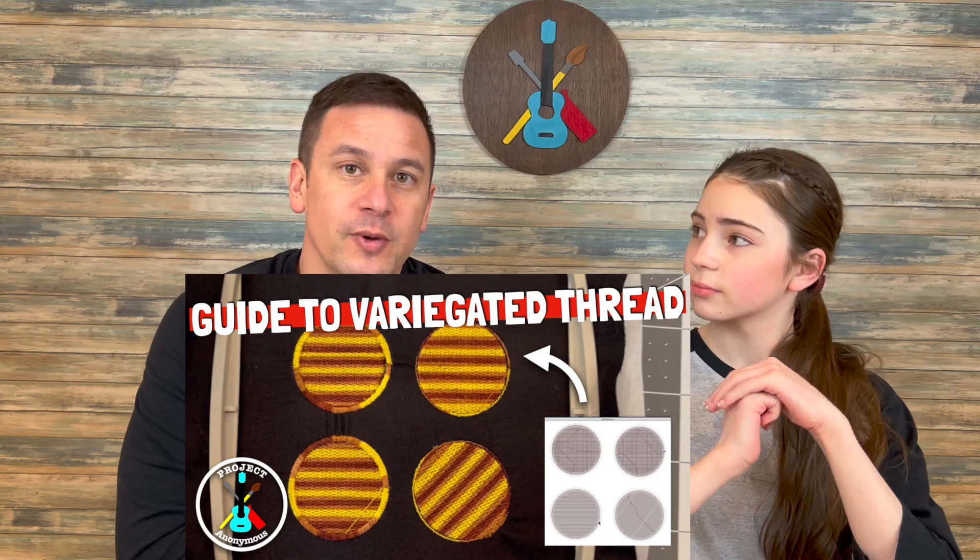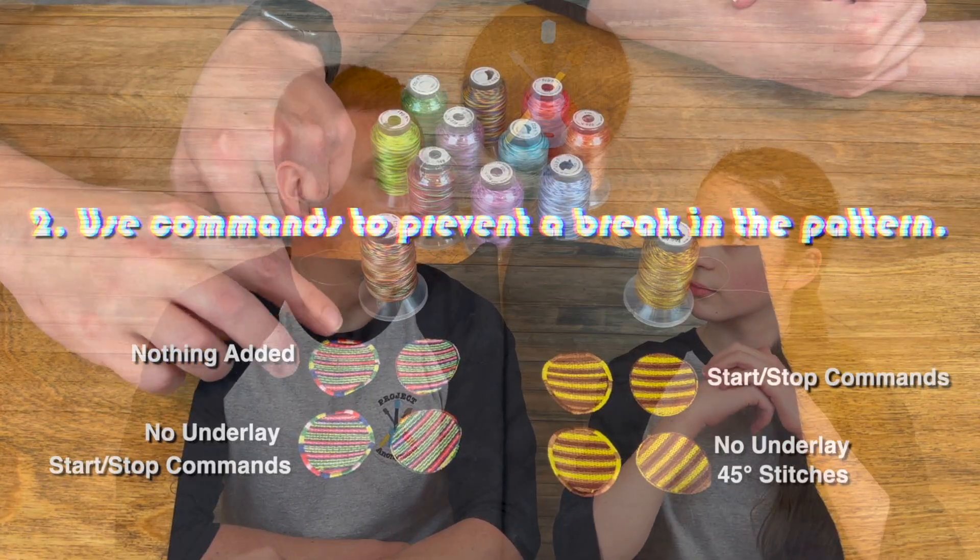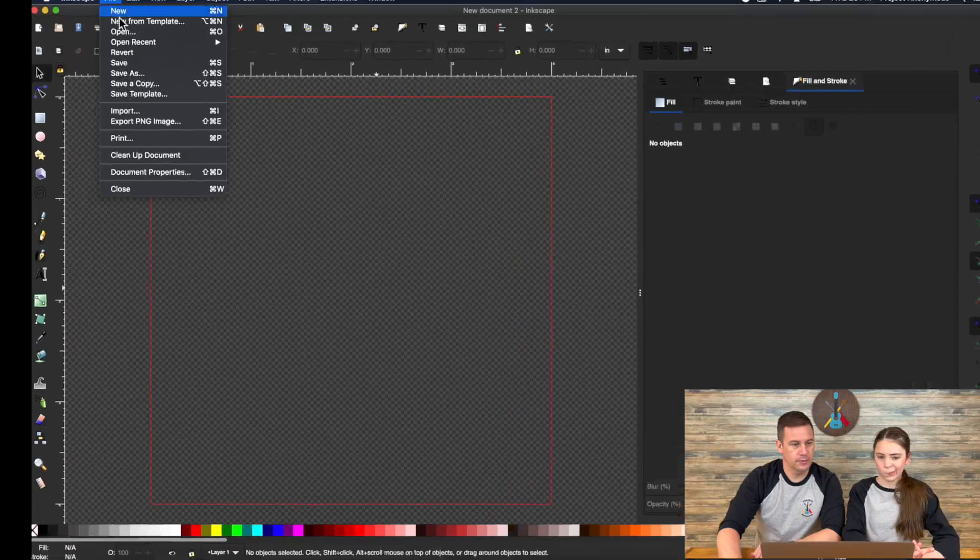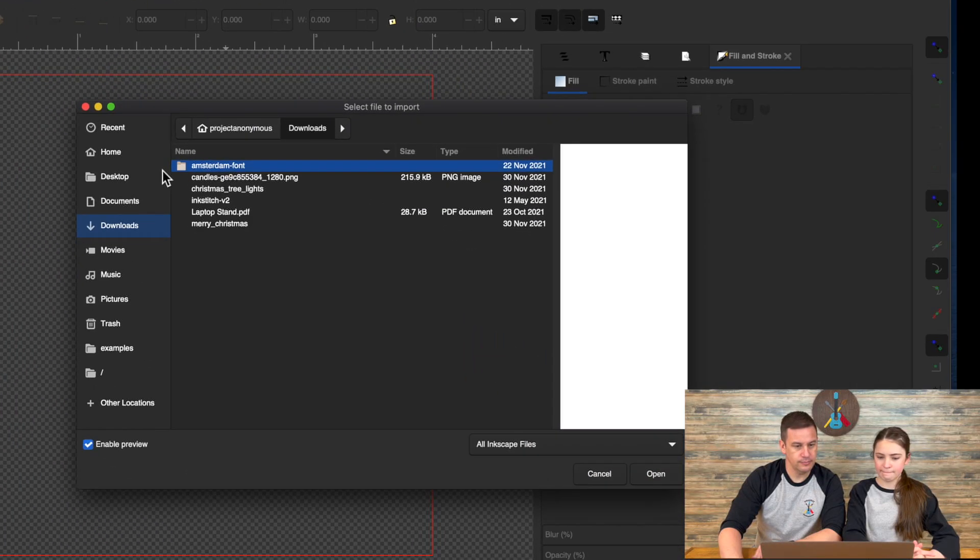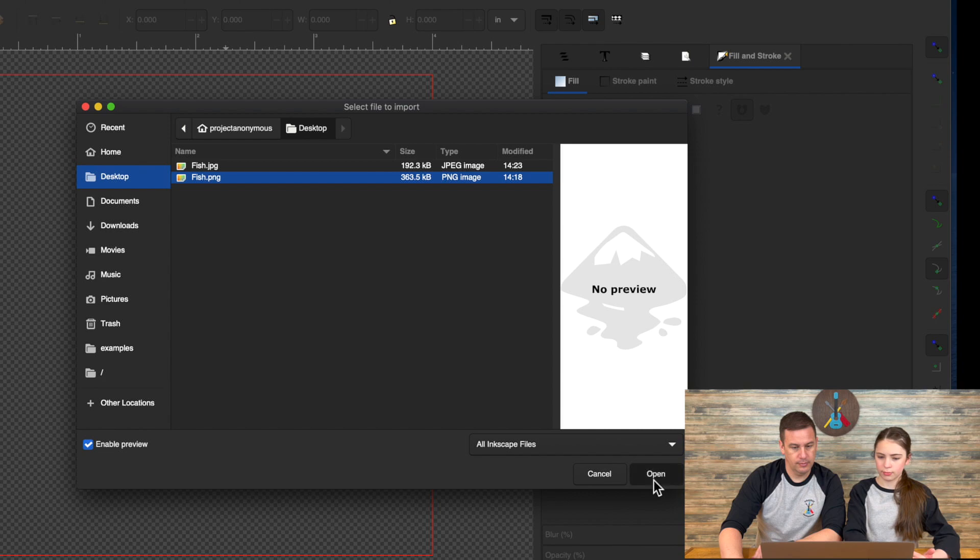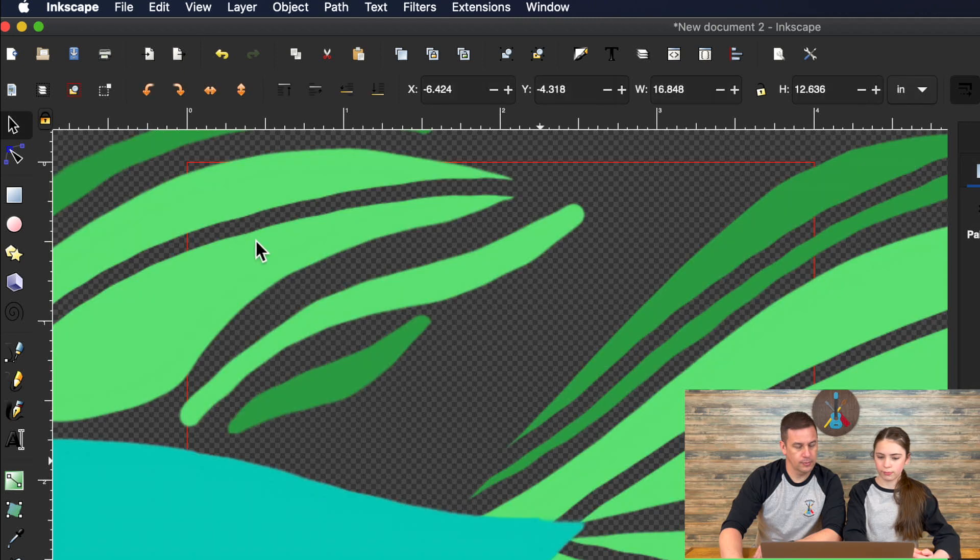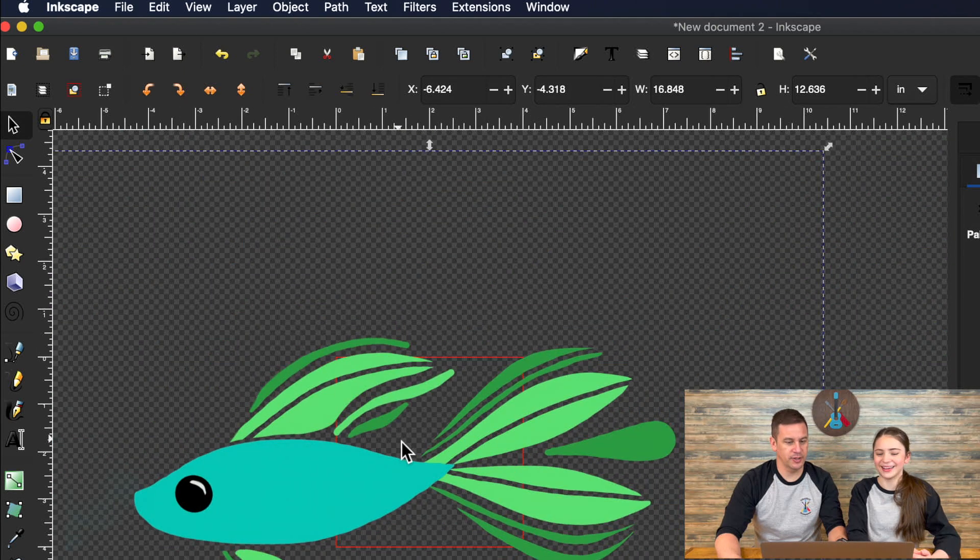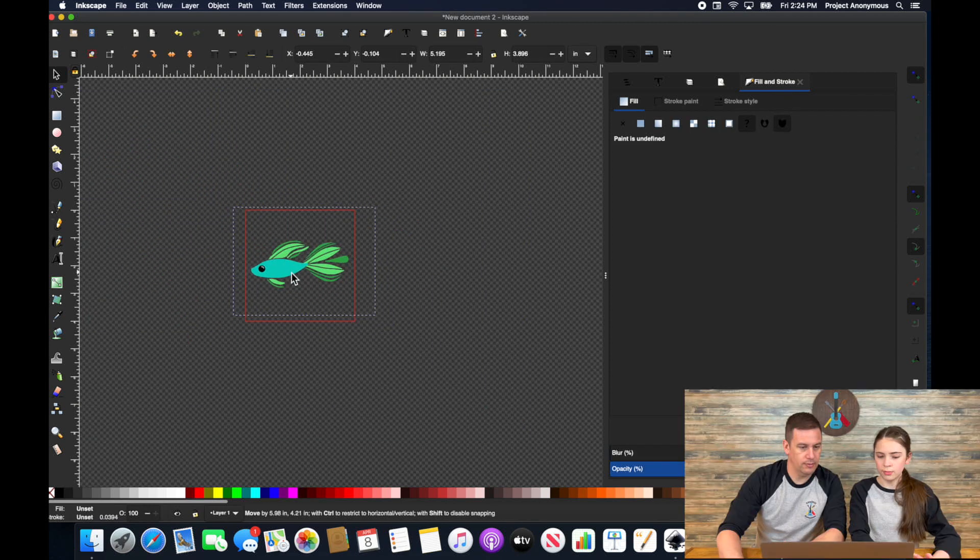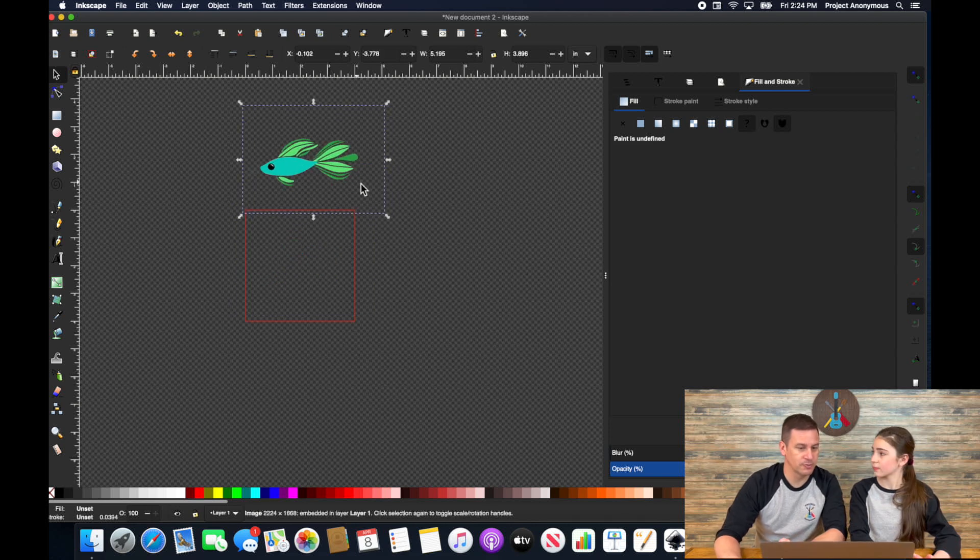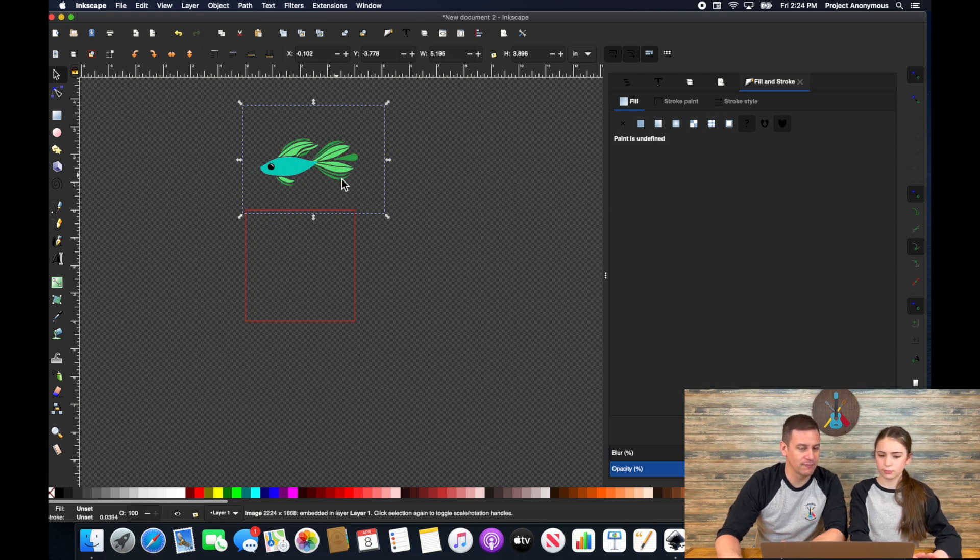In a previous video, we covered some of our lessons learned while using variegated thread, so check that video out. I'm going to import this fish design. It's a little big, so we're going to shrink them down a little bit. Okay, that's about a good size, right? So what we're going to do is trace bitmap. We're going to do a color trace bitmap of this one. And then we'll end up replacing some of the parts because it's all going to come out as a fill stitch.